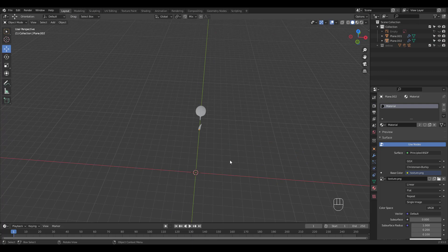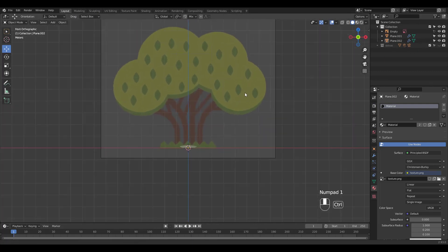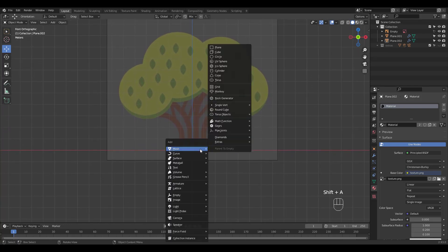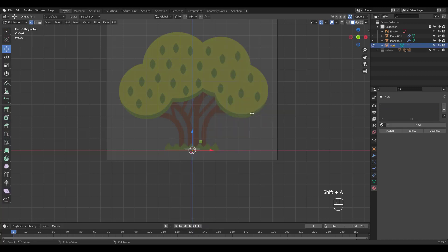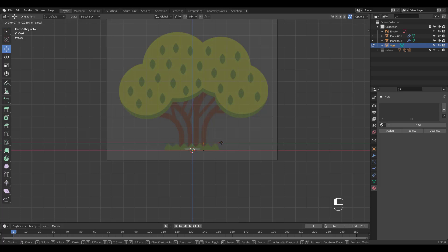It's time to make the tree trunk. I'm going to add a single vert for each of these separated trunks and extrude. You can hold Ctrl and right-click for quick extrusions.